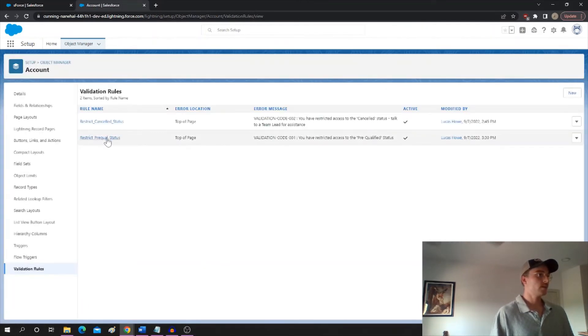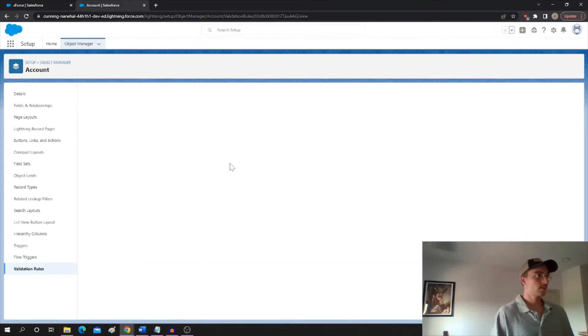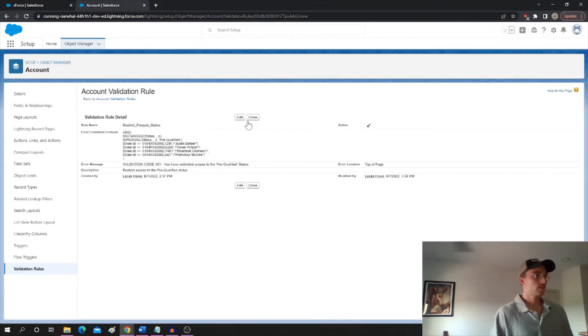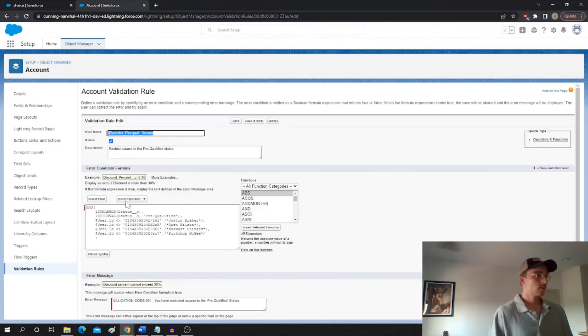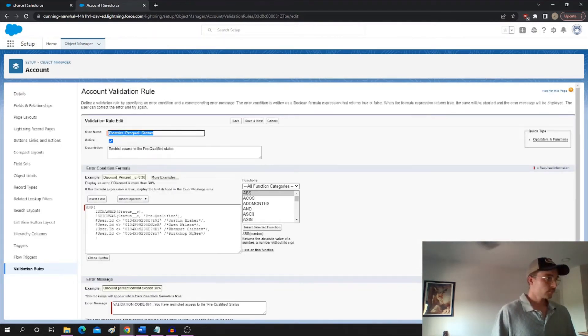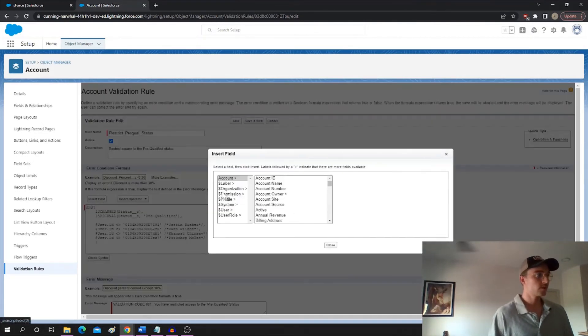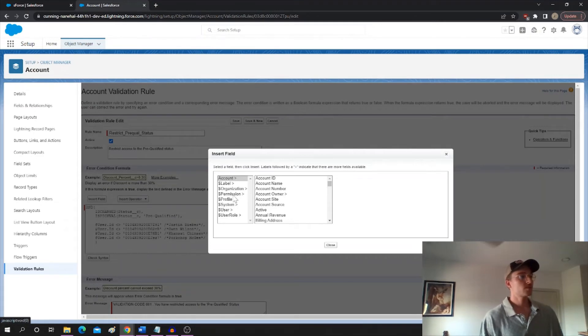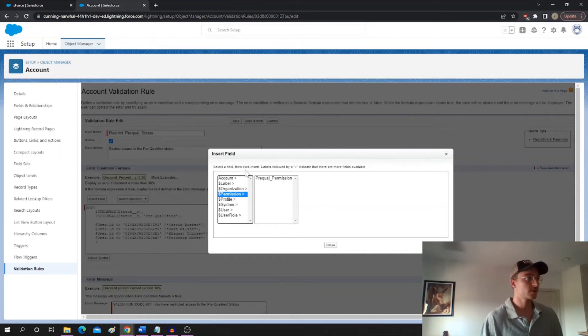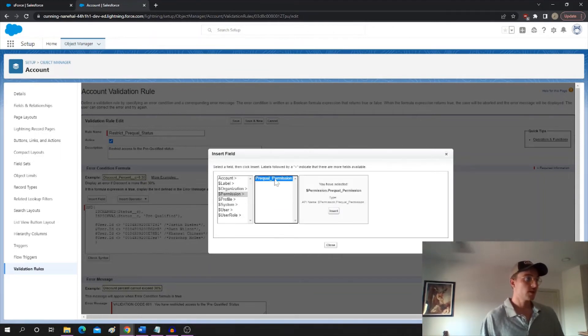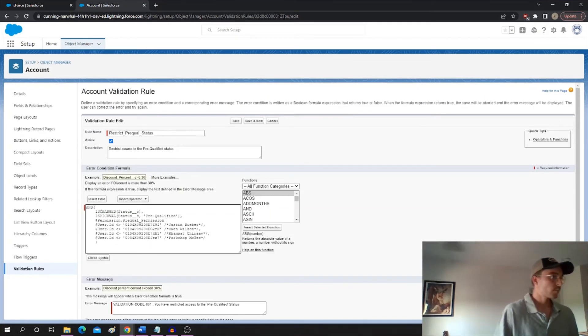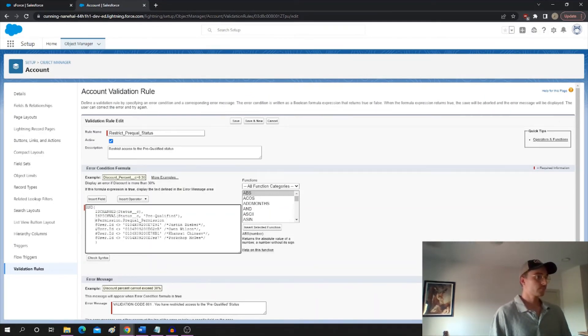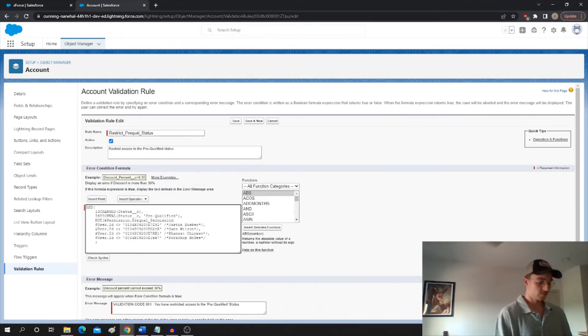So now if we go back to the account validation rule, we can go right here and now we're going to insert a field. And you'll see that there's a permission element here that wasn't there before because we didn't have any custom permissions, but all it's going to show you is custom permissions. So we can add the prequel permission.